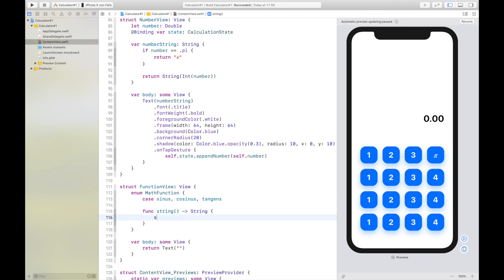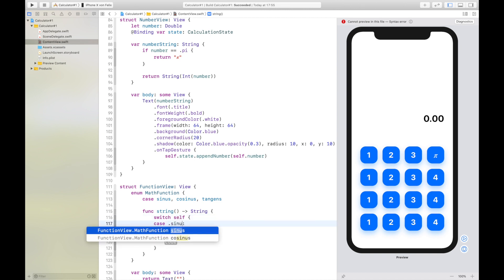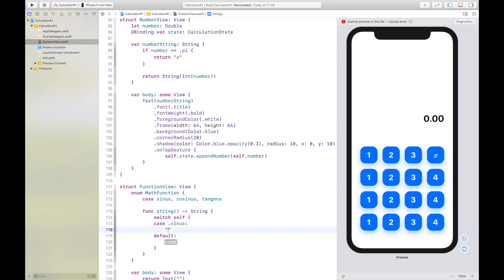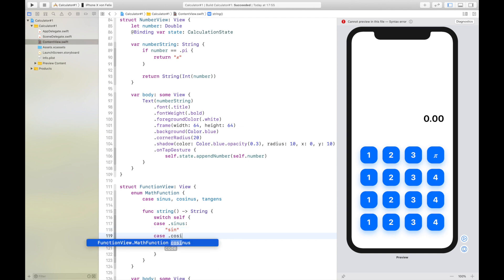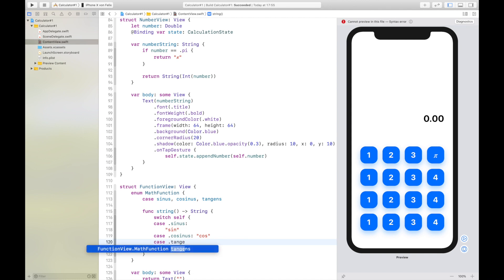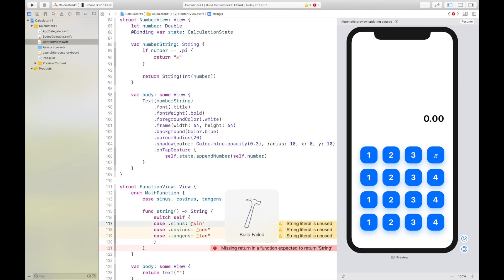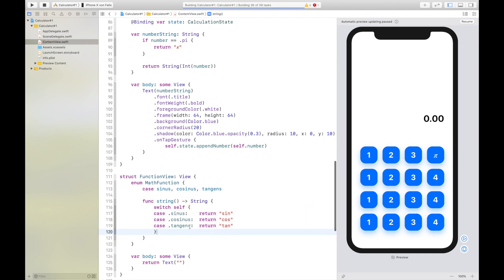So we say switch self, and here we return sin for the sinus case, cosine for the cosine case, and tan for the tangent case. We need a return statement, so let's add the return right here, add some tabs, and then hit build. This should build here.